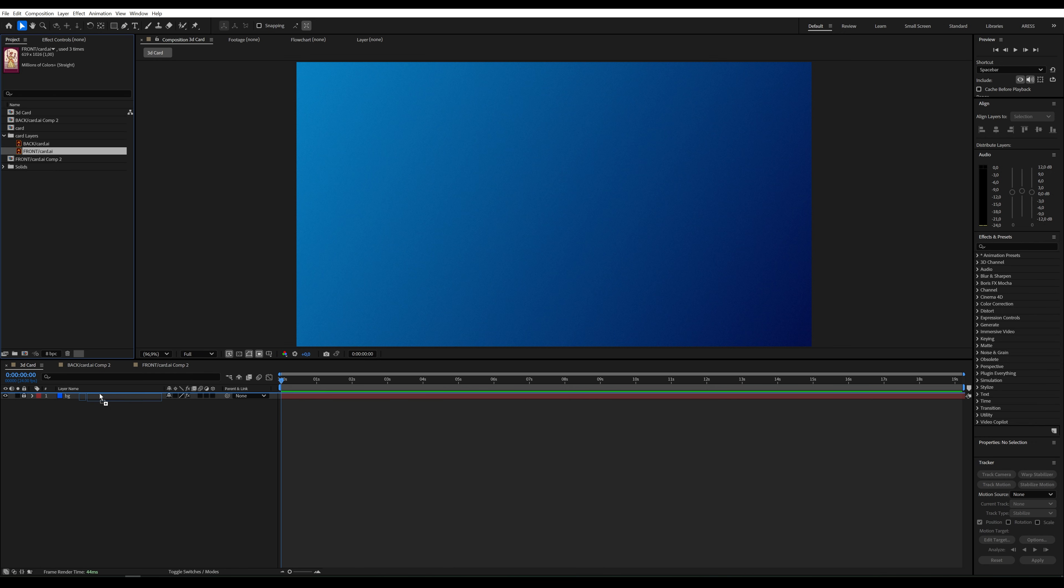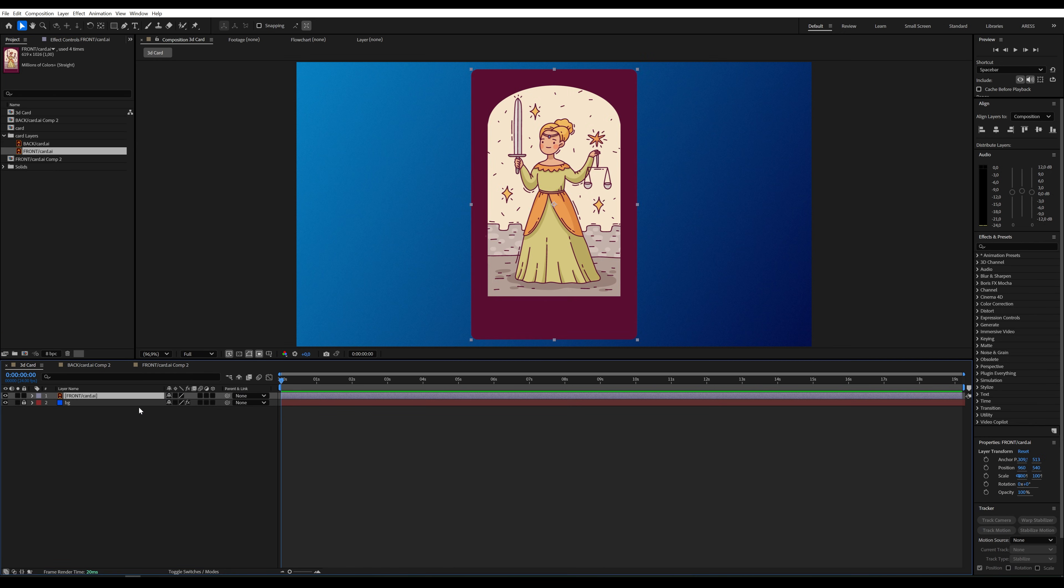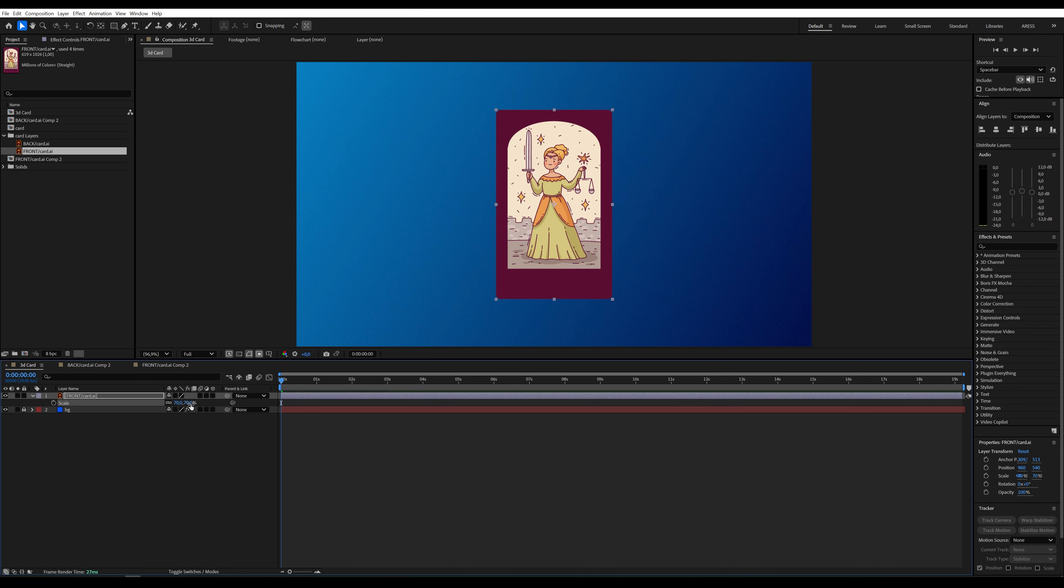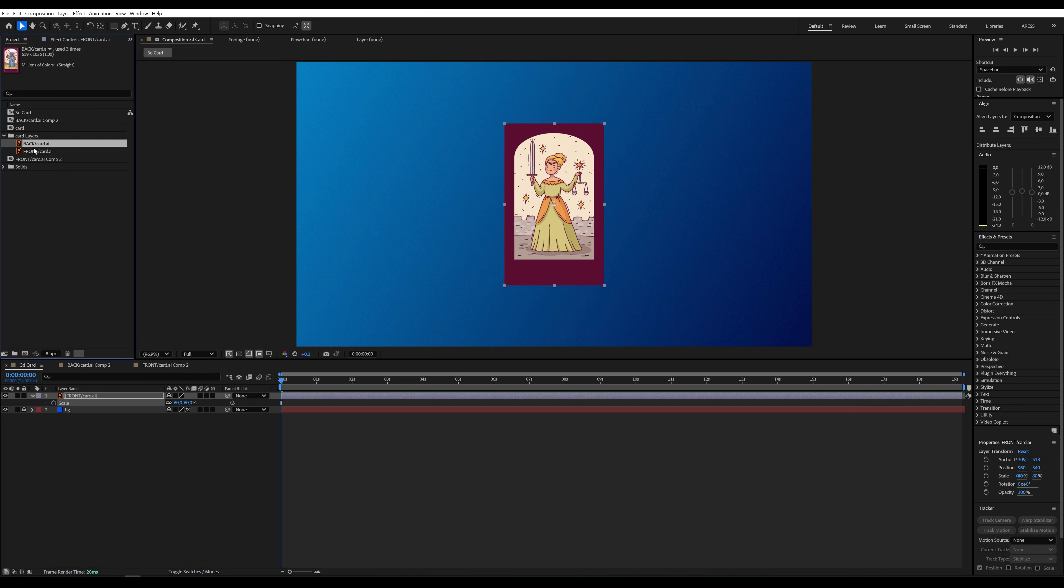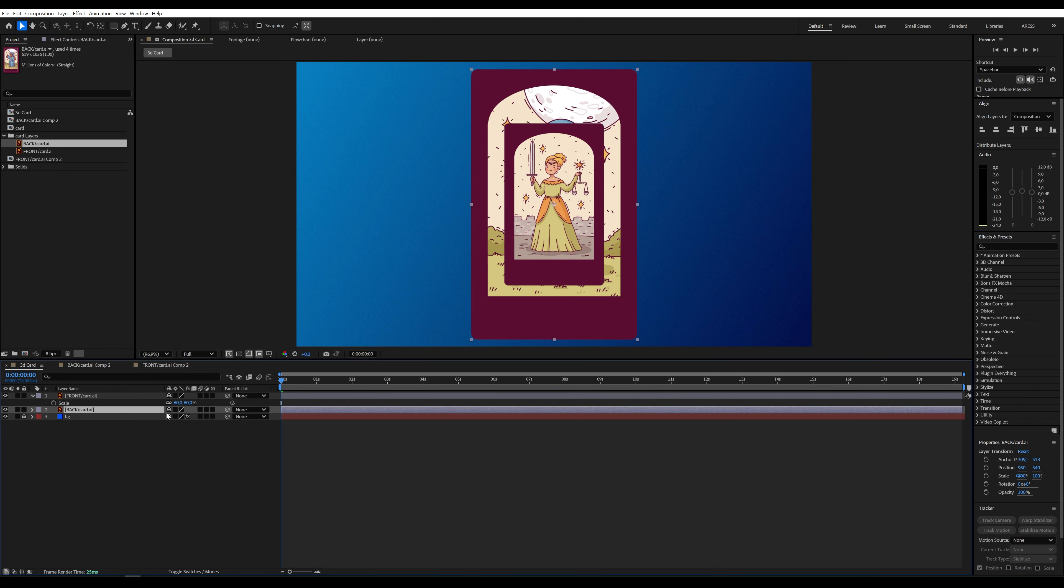On the timeline, I'll add the graphic for the front. The card is too large, so I'll press S and adjust the scale to make it smaller. Let's also add the back graphic and set the scale to 60%.